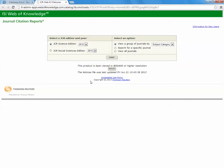We want to make sure that we have selected the JCR Science Edition across the top. There is the option for JCR Social Sciences Edition, but we want to make sure that we have selected JCR Science Edition.